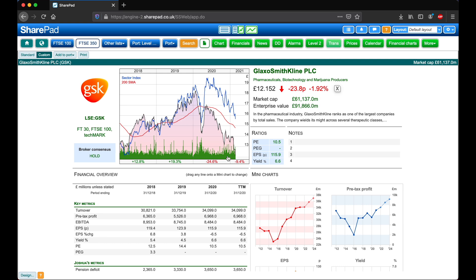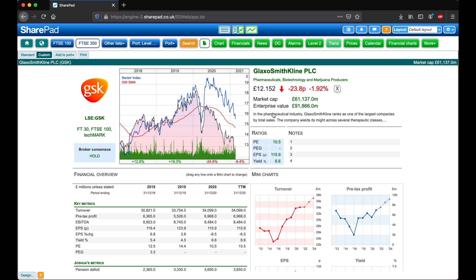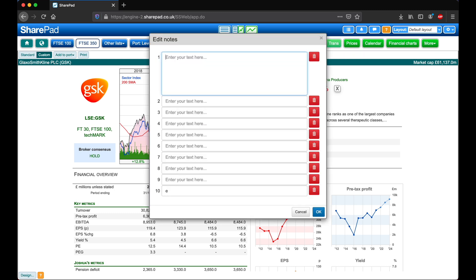Clicking here will open up the full company profile, and clicking in notes will allow us to add in something for later reference.